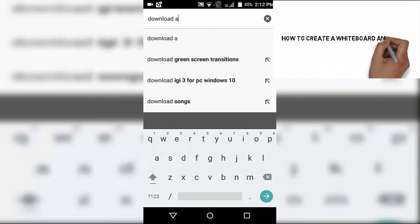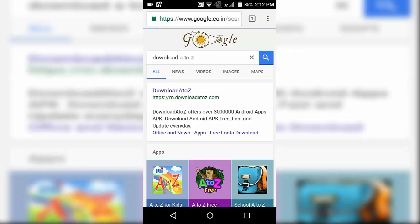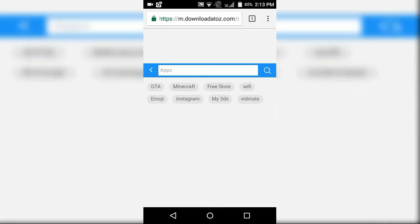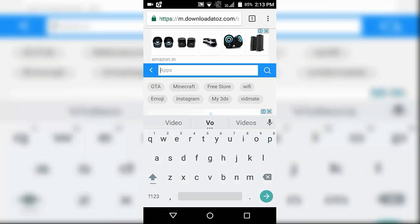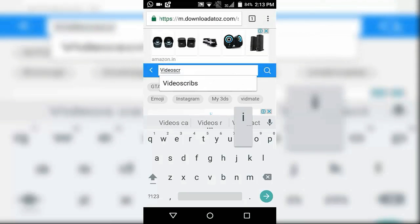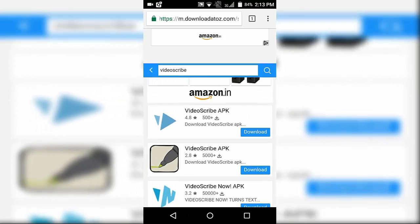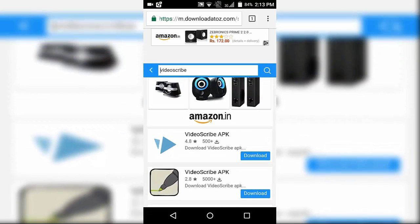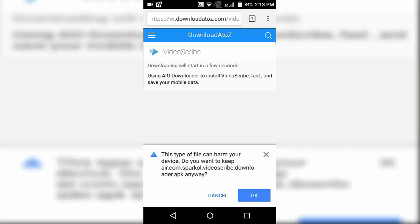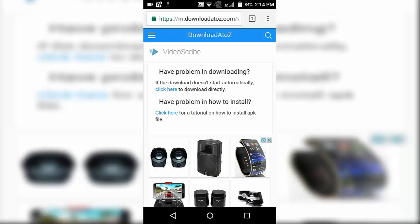Search for download a2z.com, then click on the first link which is download a2z.com and wait till the page is fully loaded. Now click on the search bar and search for Video Scribe. Scroll down a bit and click on Video Scribe APK, then hit the download button on the right side.